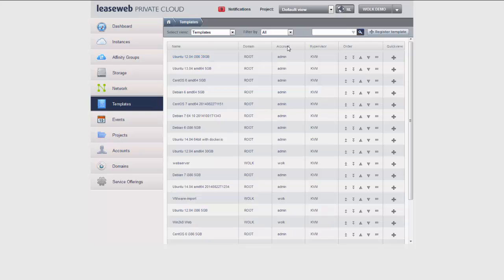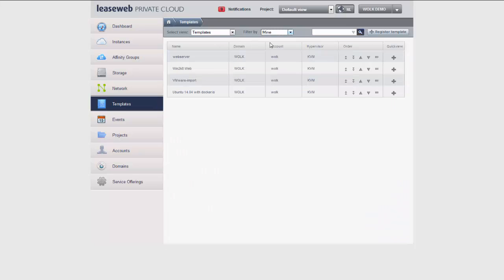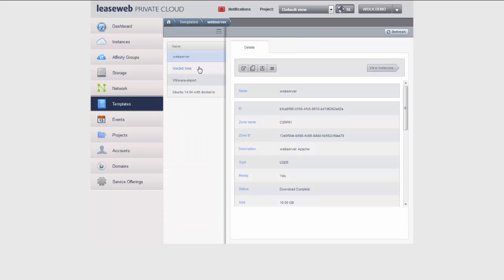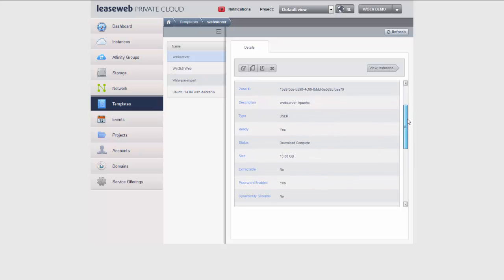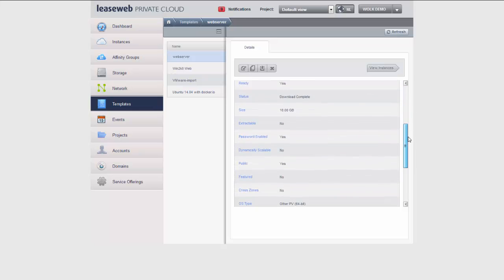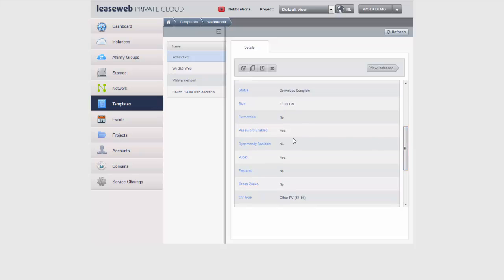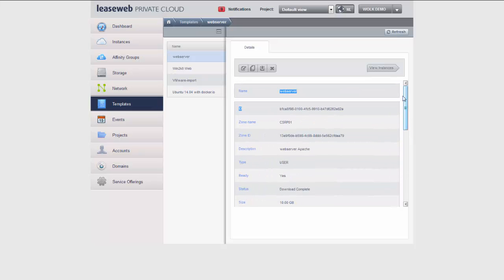I get to see a complete list of all templates but I can also filter mine. And here we have my newly created template. Yes, as you can see all the properties are set according to my wishes. It's password enabled, it's public and this template can be used to create new instances.